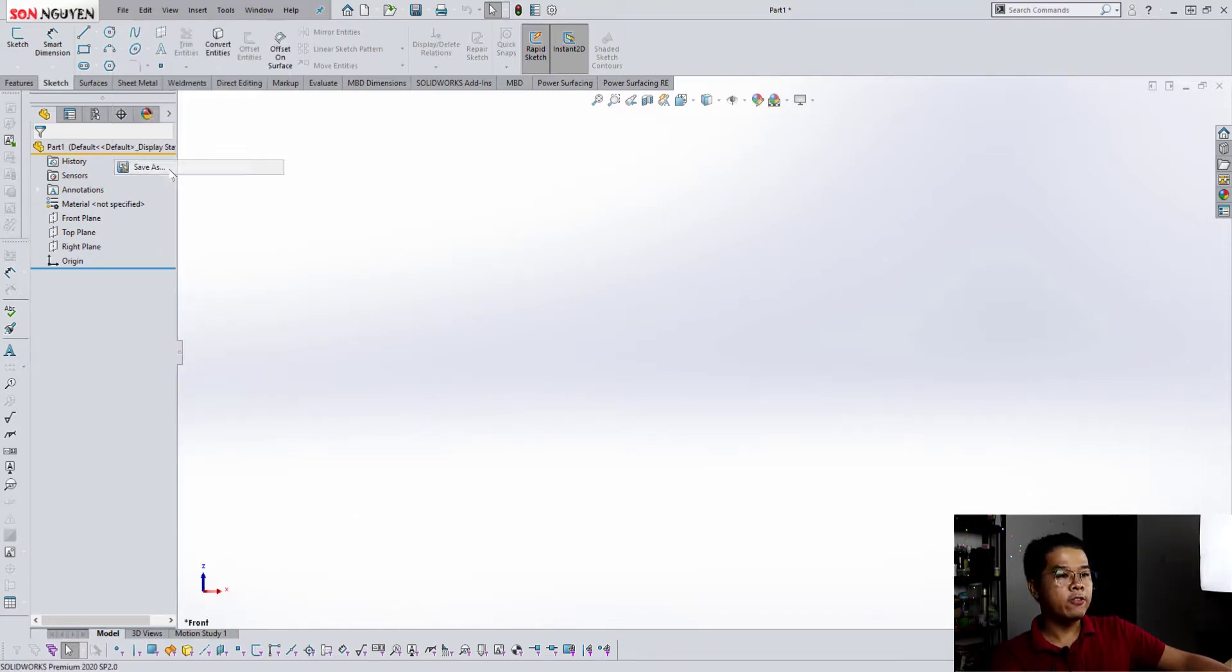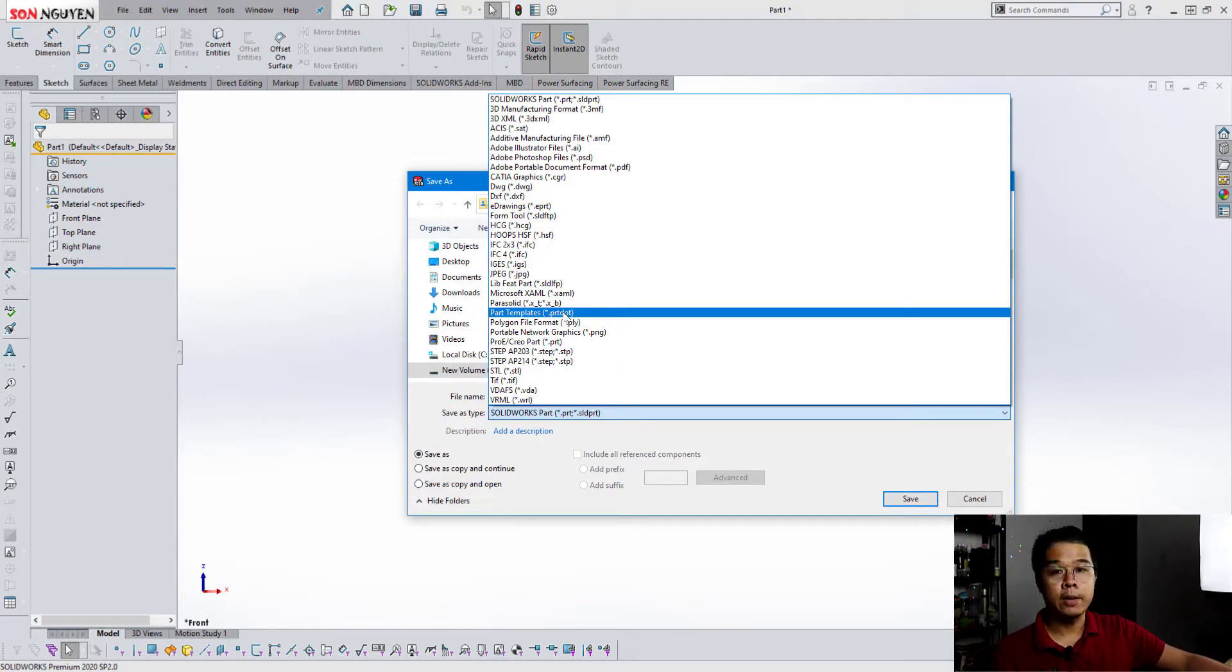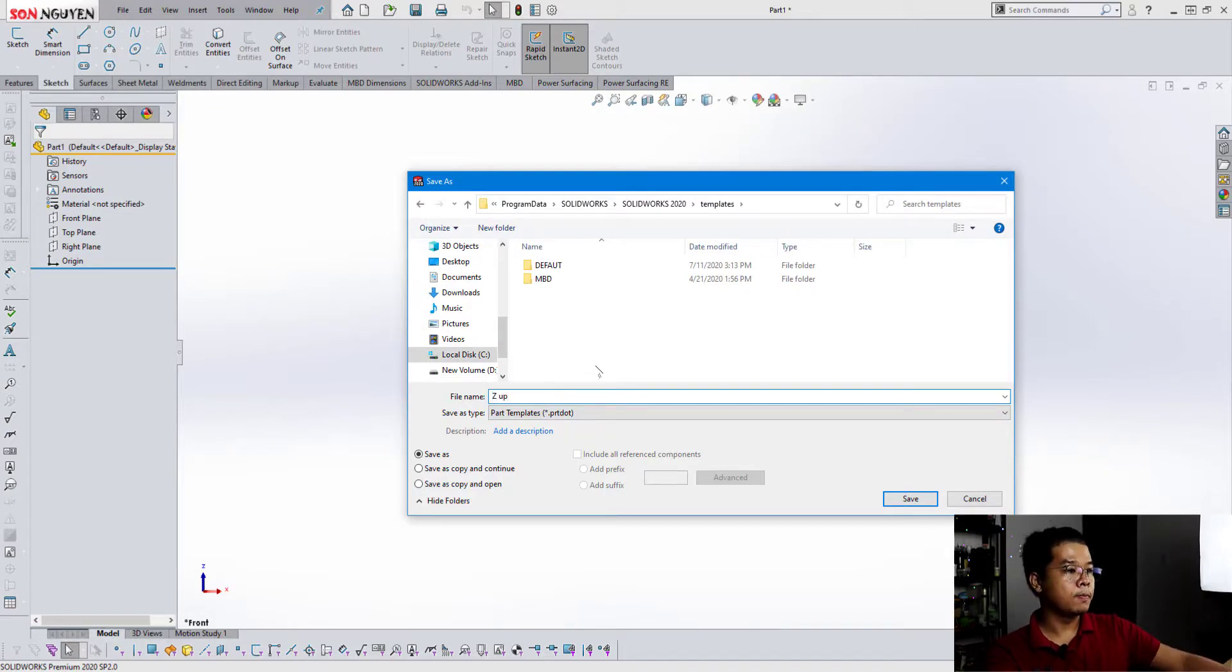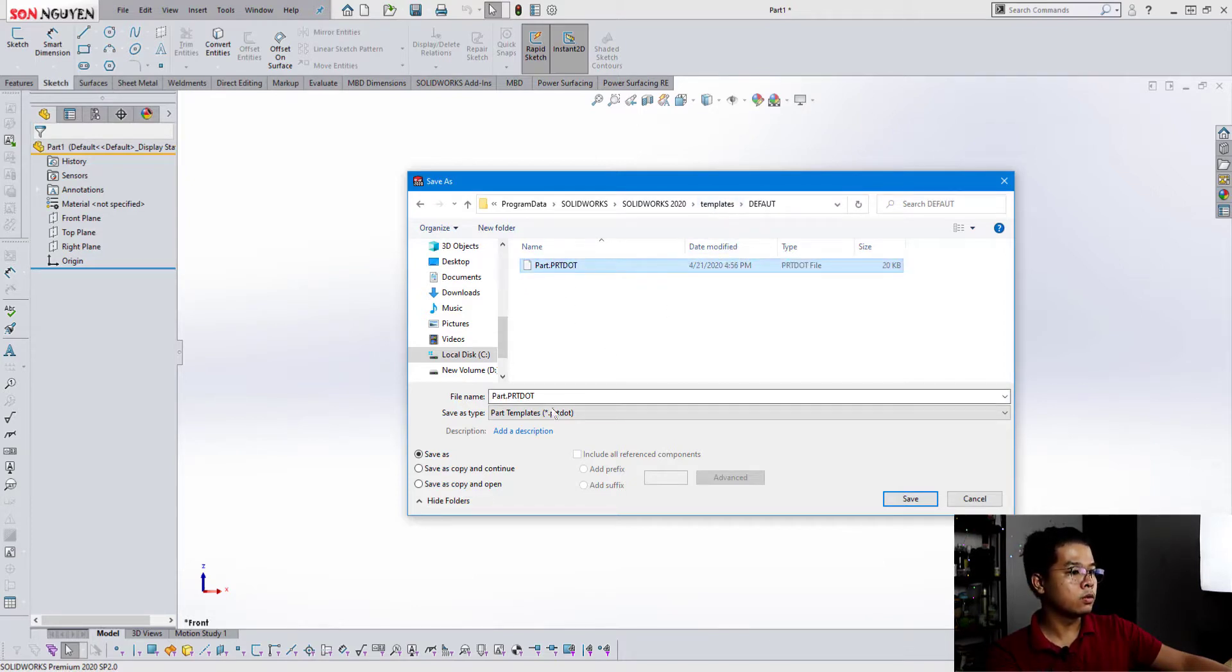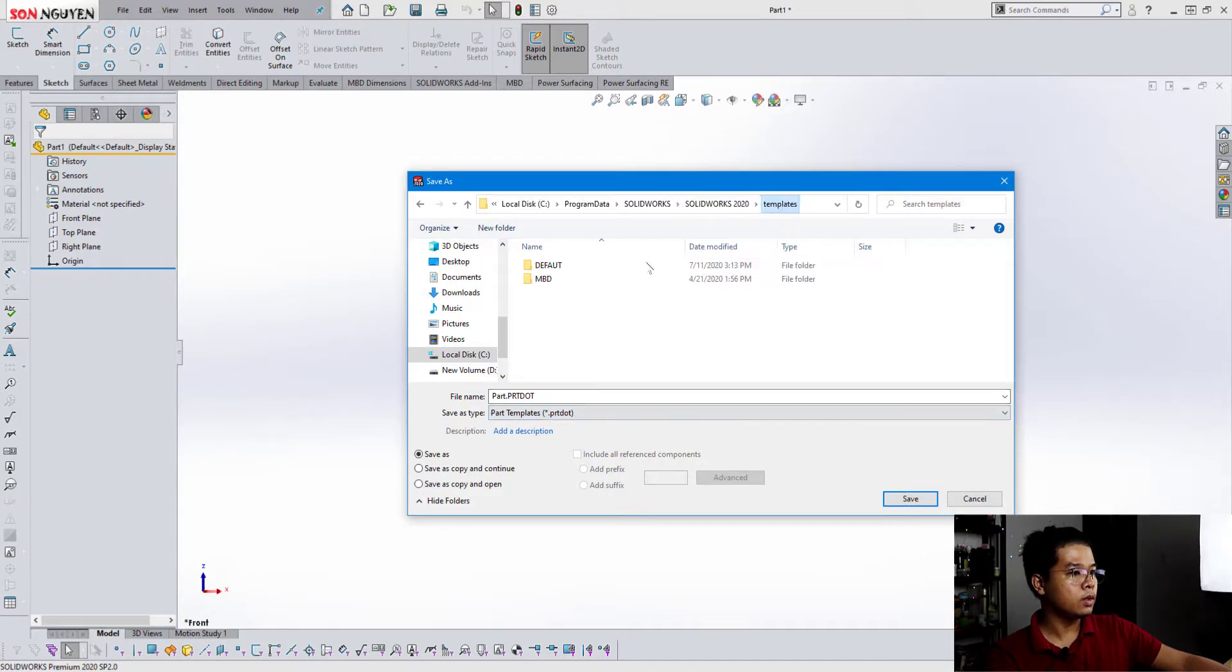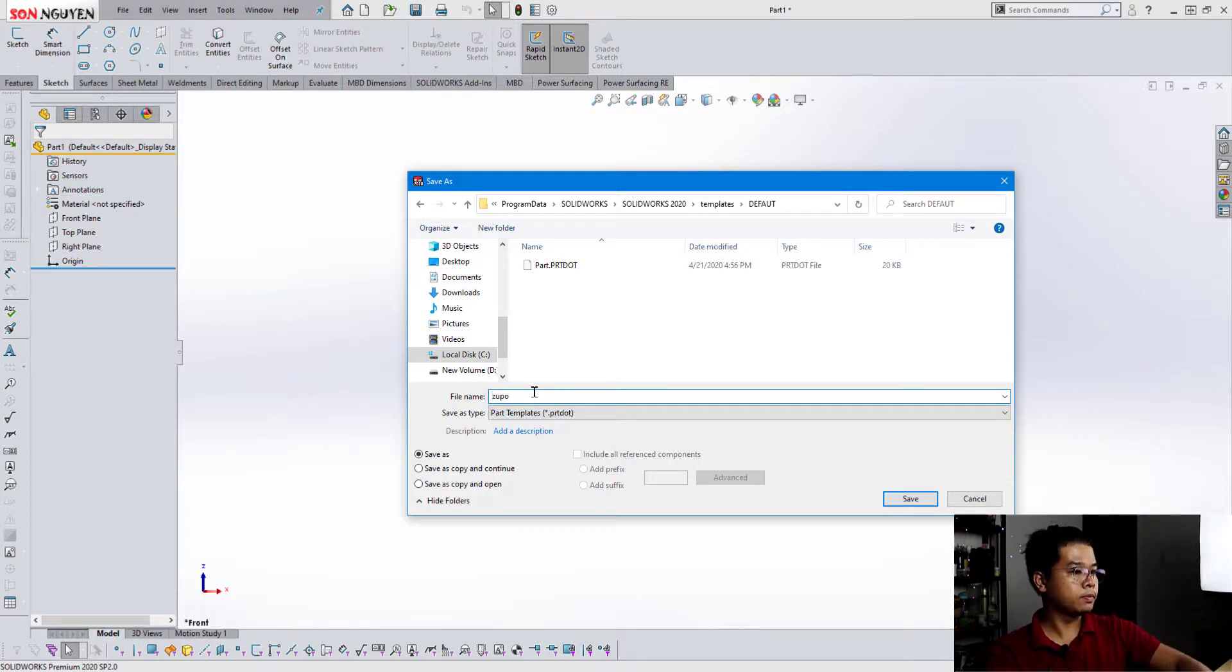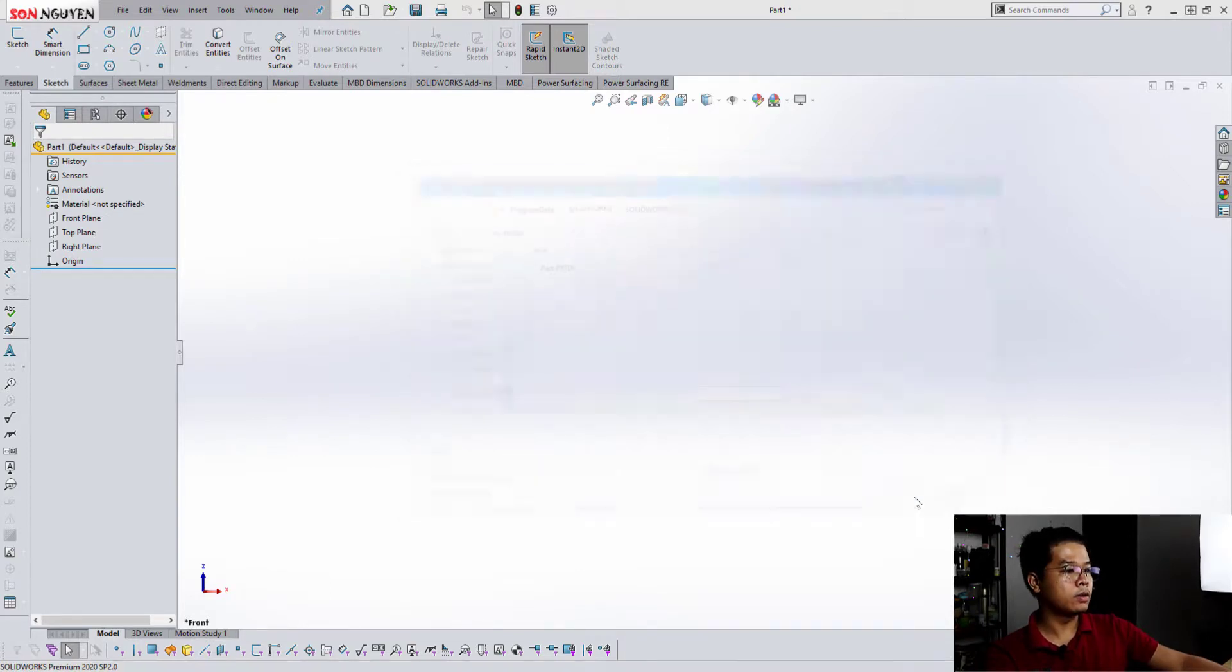Save. And then you can save it as a part template. Title name Z's up. And you save it in the directory template here. Default. No, I just clicked wrong. Z's up. Z's up. Right. So save.